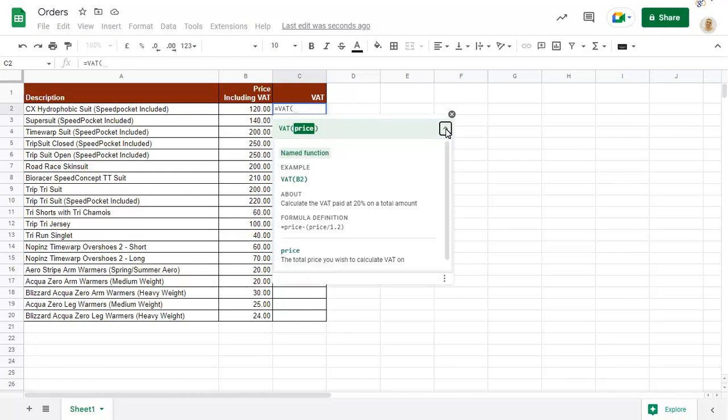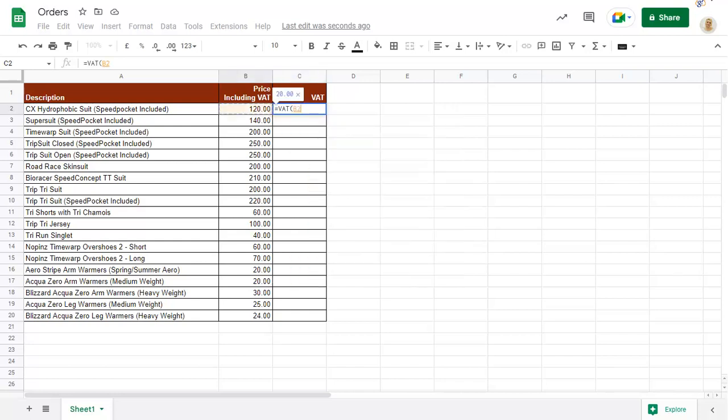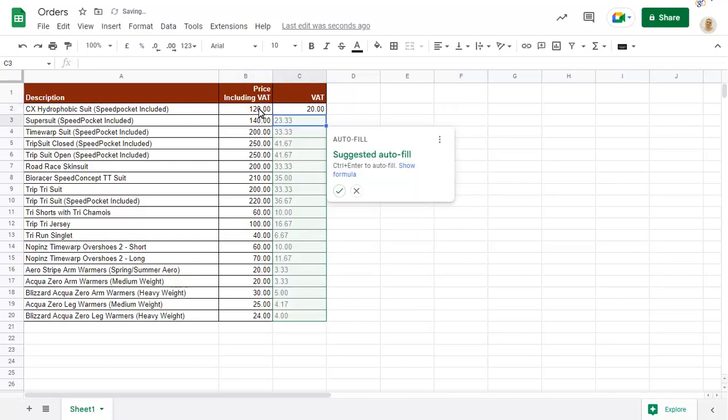Click on the cell that holds the price that you want to calculate the VAT on, then press Return. As with all built-in functions, you can use Autofill to copy the formula to all adjacent cells.